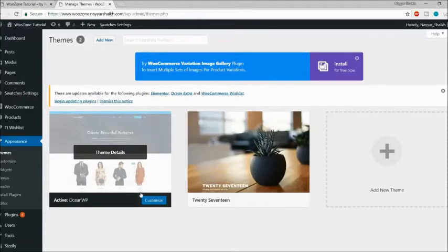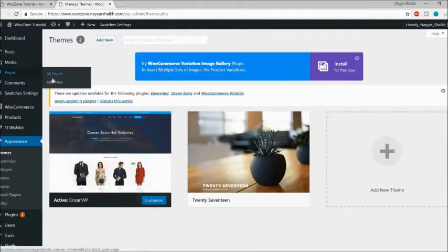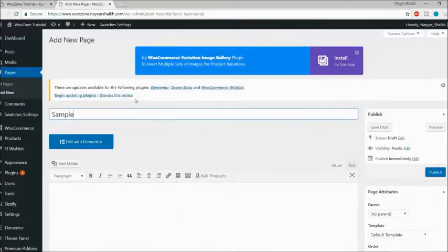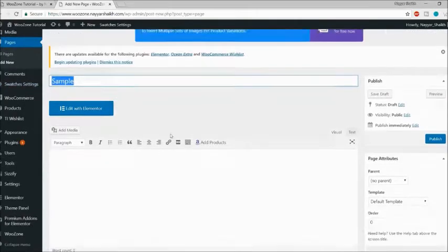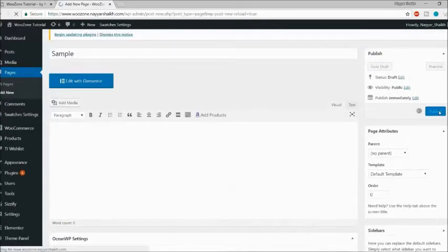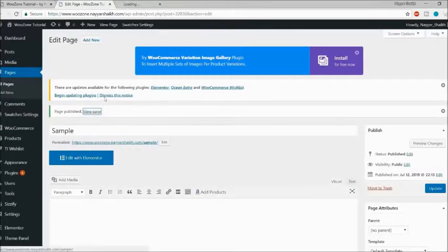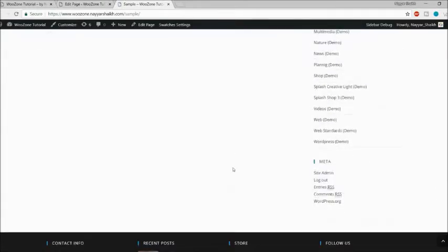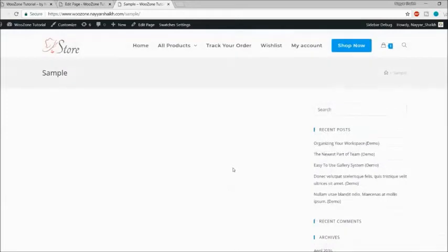Now let's see how you can create a page. Go to Pages and click Add New. Let's create a sample page — just type in the title and click Publish. Let's see how this page looks by opening it in a new tab. As you can see, this is how a normal page looks in any WordPress theme.